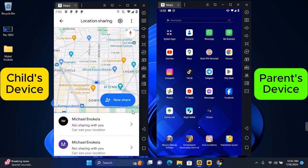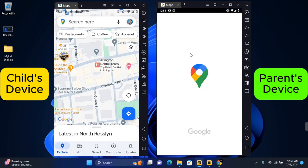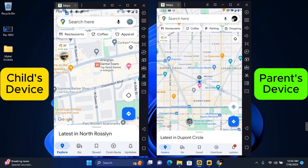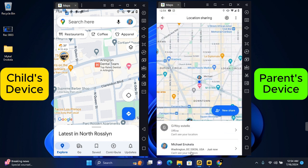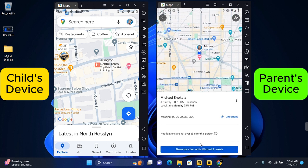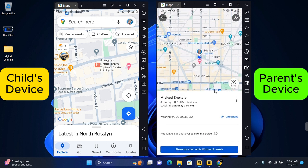Now on your device, the parent device, you want to tap on Maps and open the Maps. Tap on your profile at the top right corner of your screen and you'll see location sharing. Tap on location sharing and you'll see all the devices that are sharing location with you. Find your child's account and tap on it, and you'll get the live location of your child's movement including the battery percent and the time on their device.